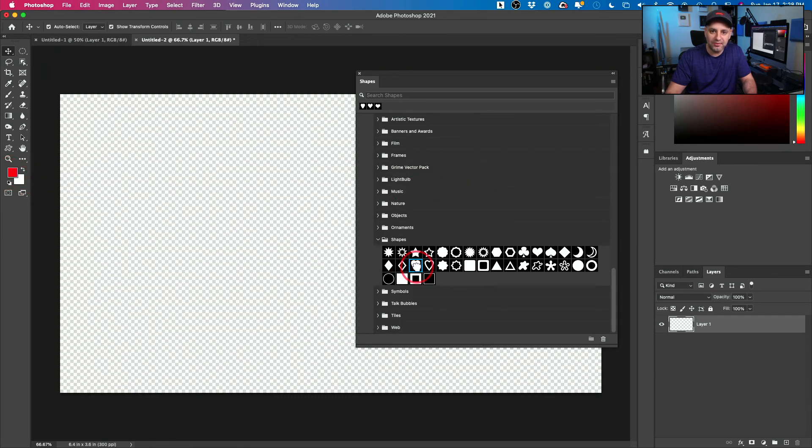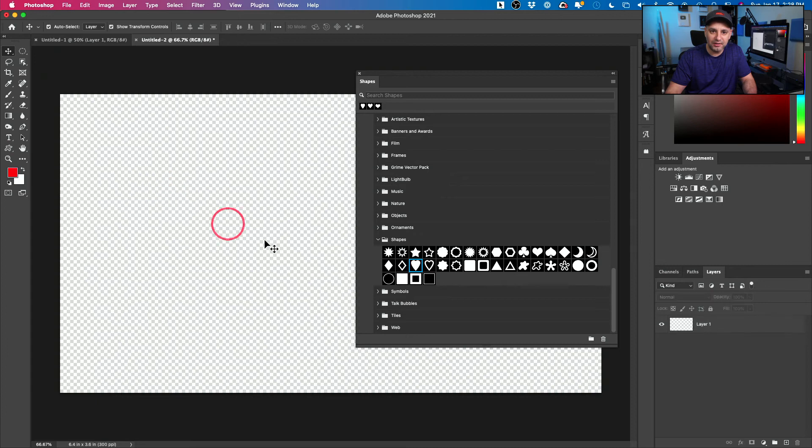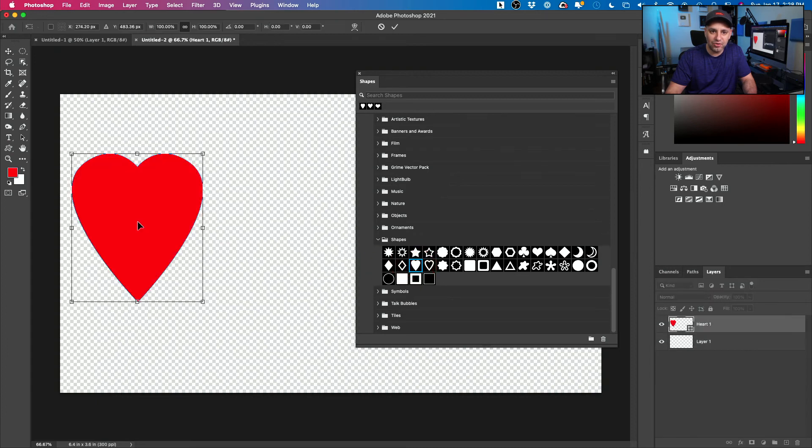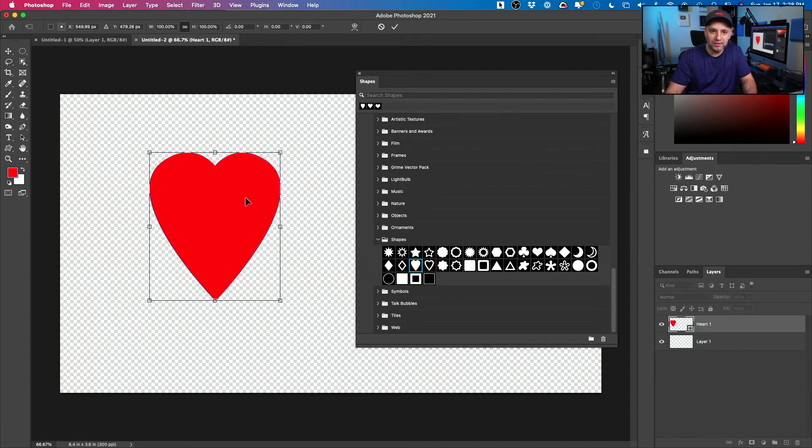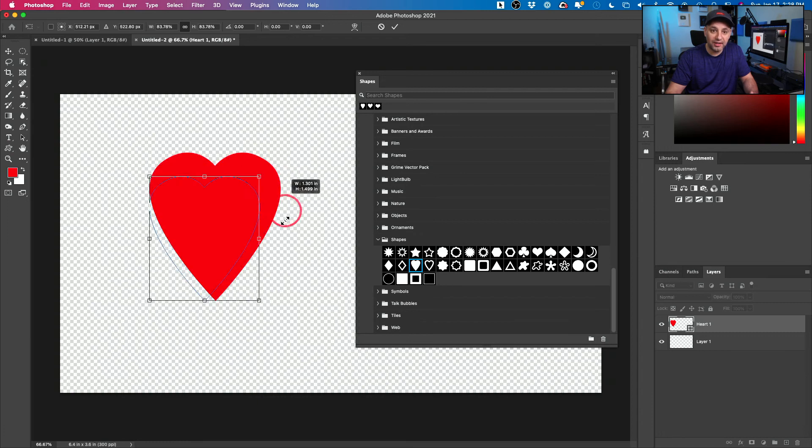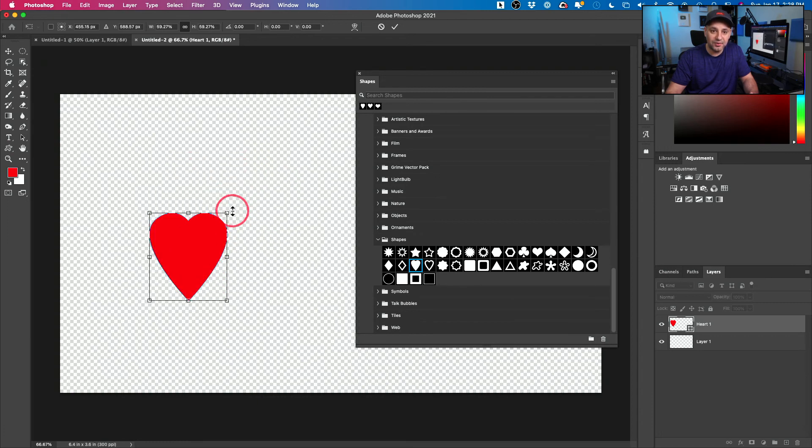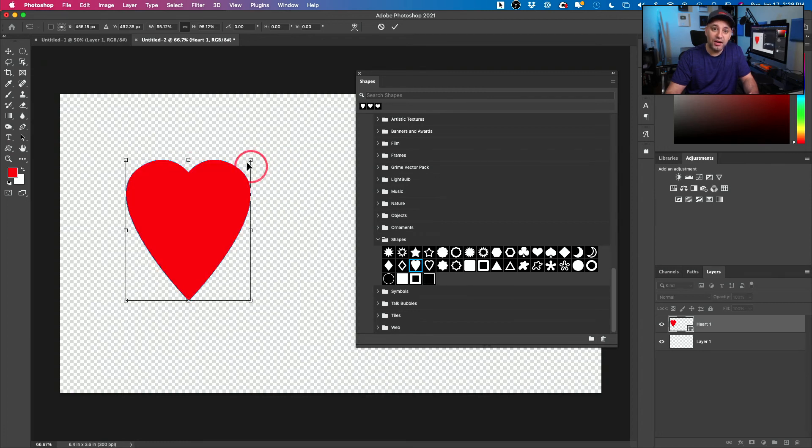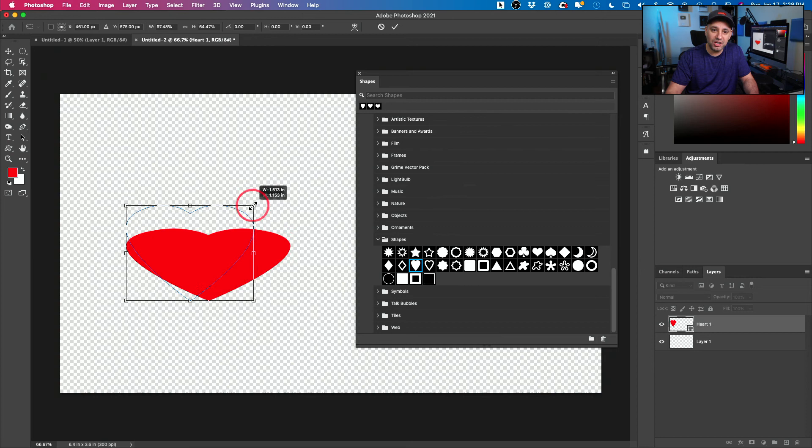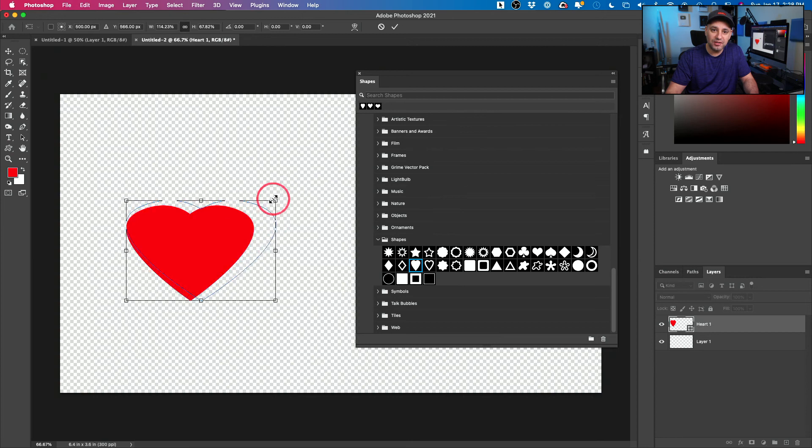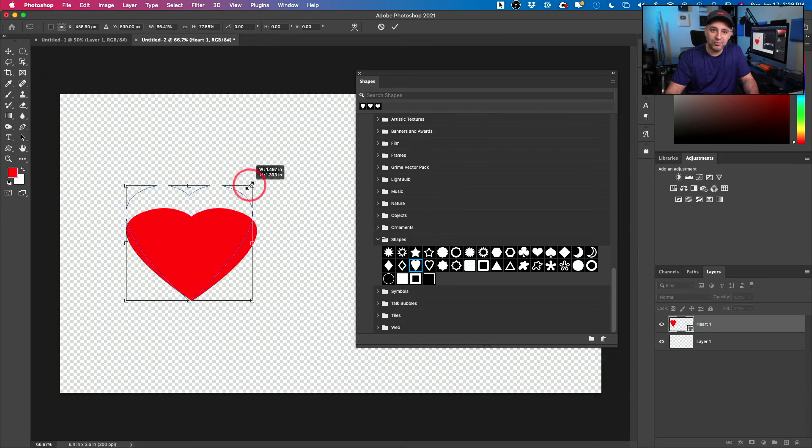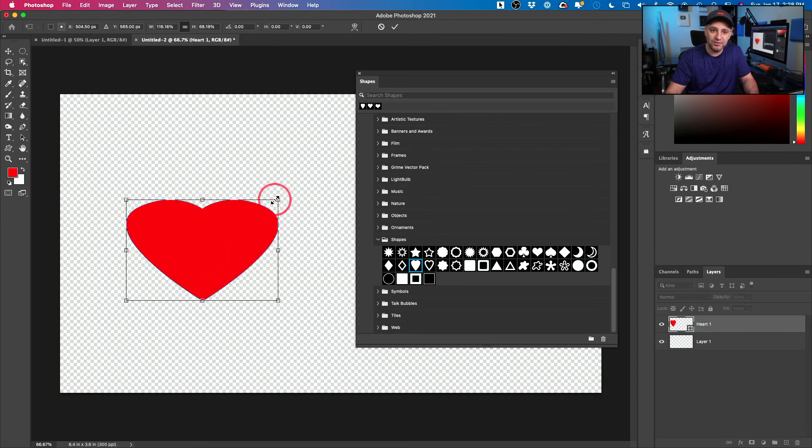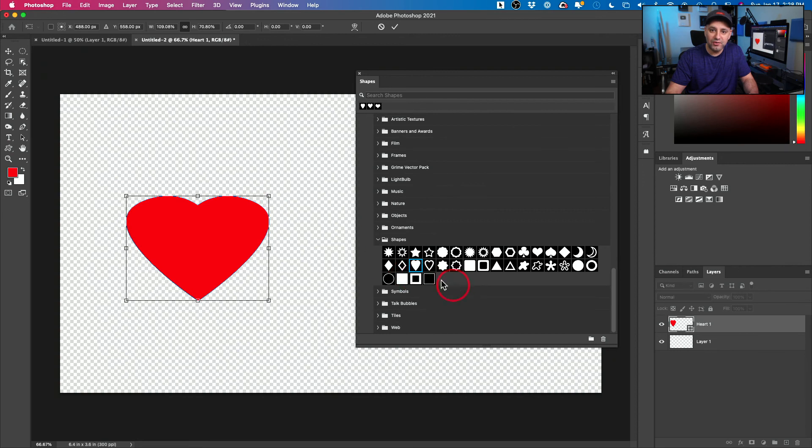Now if I select this heart and click over here, drag and drop, there you go. Now I could resize this any way I want. I could hold shift and change the aspect ratio of it to be more squeezed or bigger.